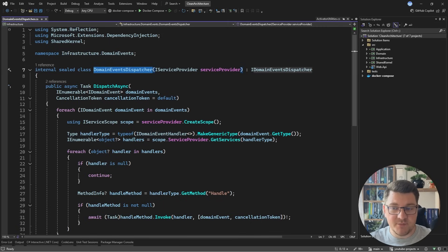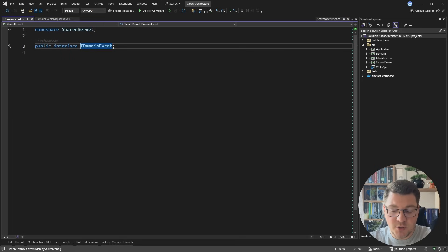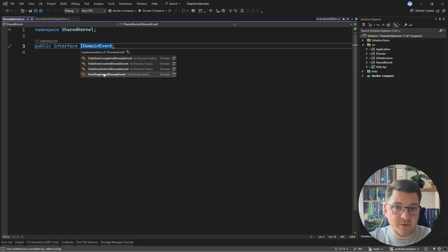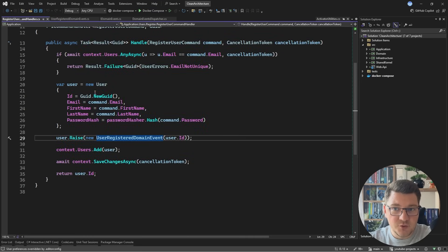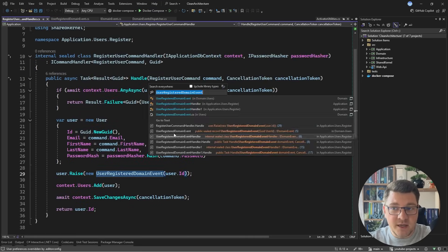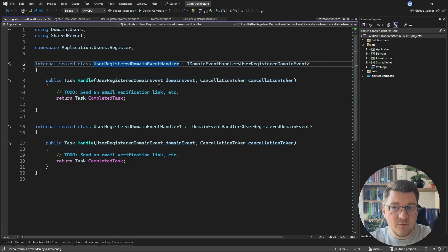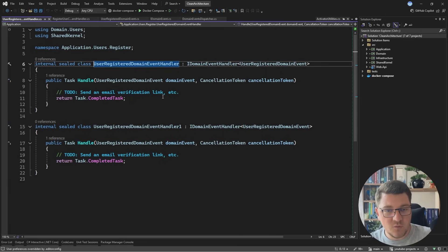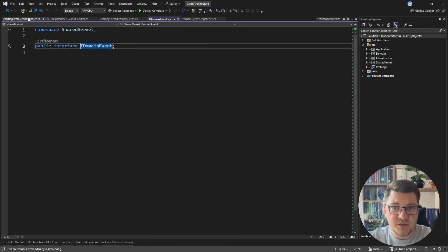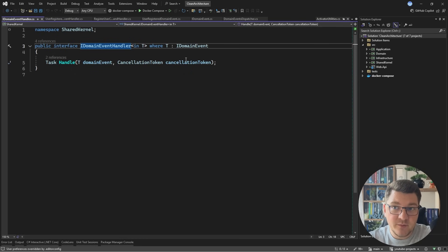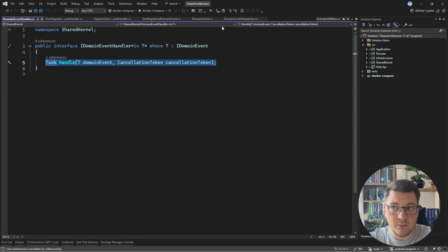Let's start with the domain events dispatcher. It allows me to implement the domain events pattern where I can define specific events that occur in my domain, like the user registered domain event, which I can then raise from my use cases like in the register user command handler. For each domain event I can have one or more domain event handlers where I can implement additional behavior like sending email verification links, welcome emails, or maybe scaffolding some infrastructure for a user. If I'm building a multi-tenant application the opportunities here are endless, and as a reminder we implemented all of this with just two abstractions: the IDomainEvent marker interface and the IDomainEventHandler interface which exposes one handle method.